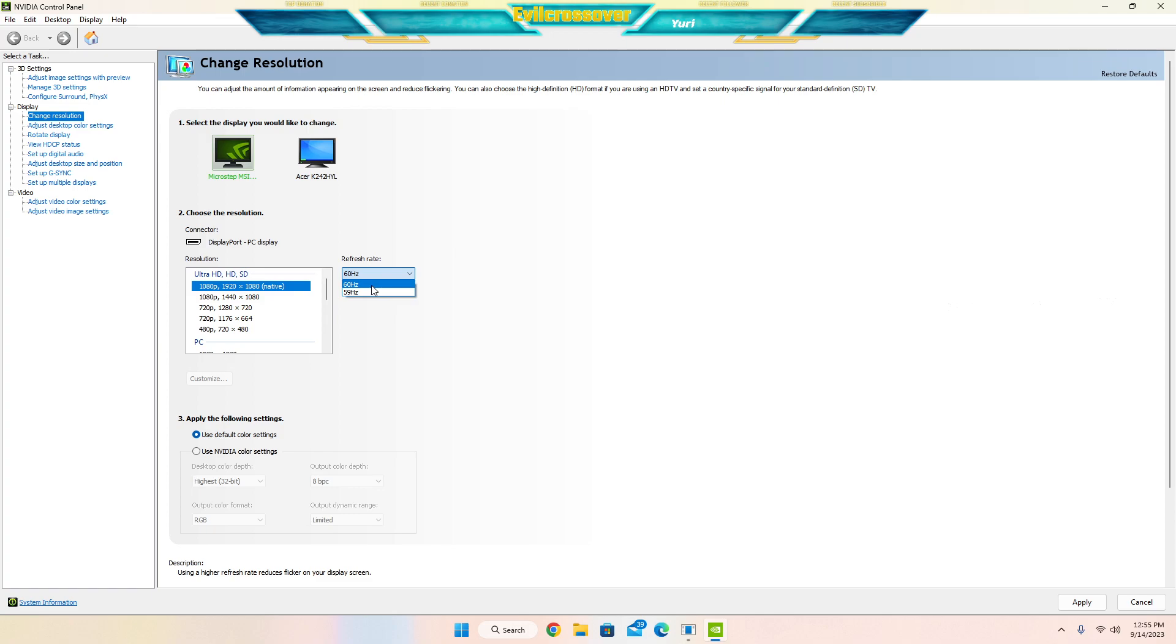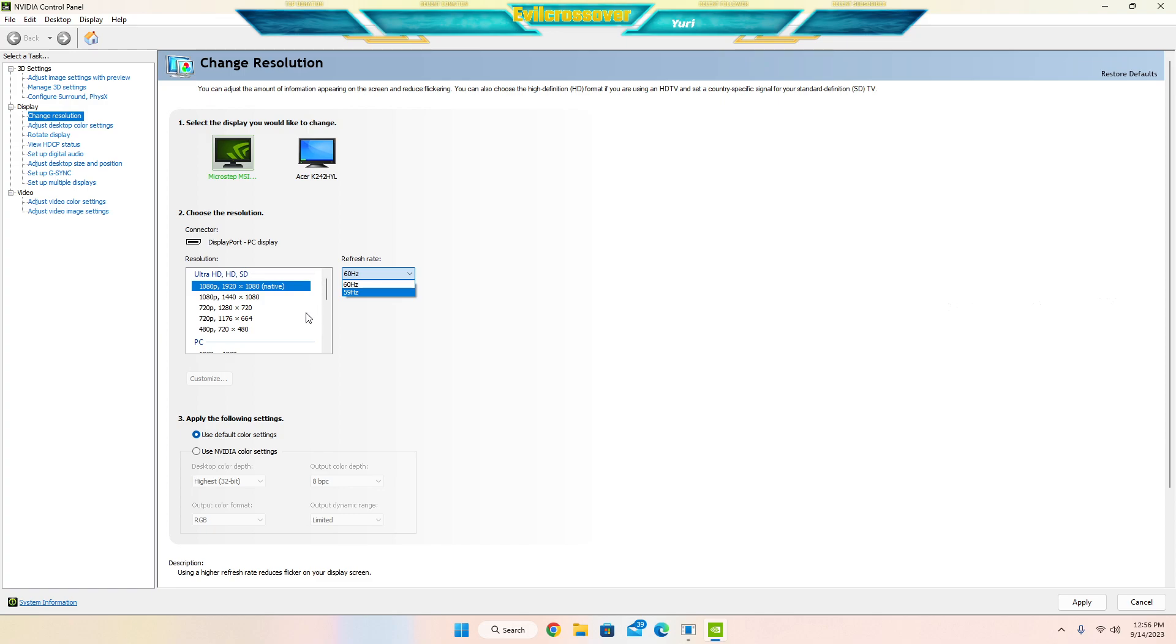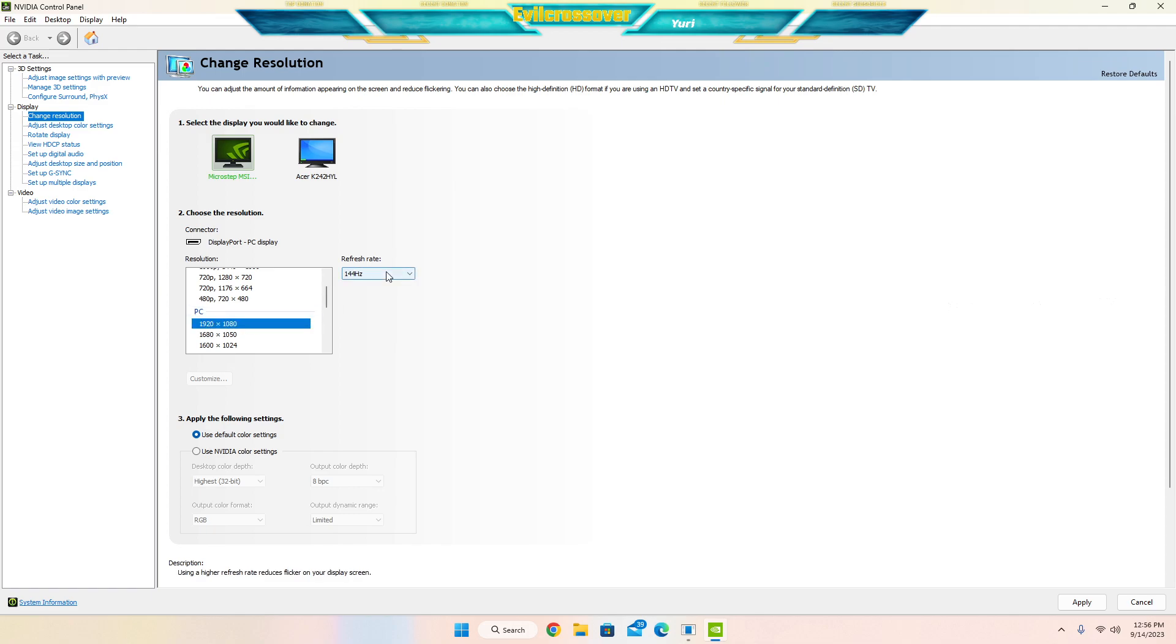So we can go select here and see if the refresh rate comes up, which is not showing. It's only showing a 60 hertz and a 59 hertz, but that's not what we want. We do want our 144 hertz monitor refresh rate that we signed up for. So you're going to want to go to PC, click on 1920 by 1080...